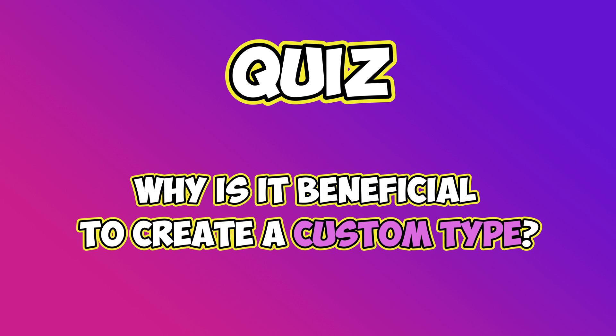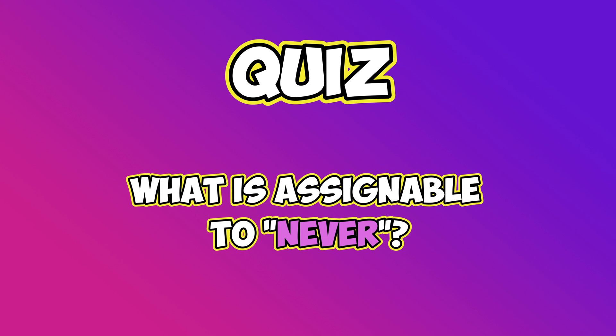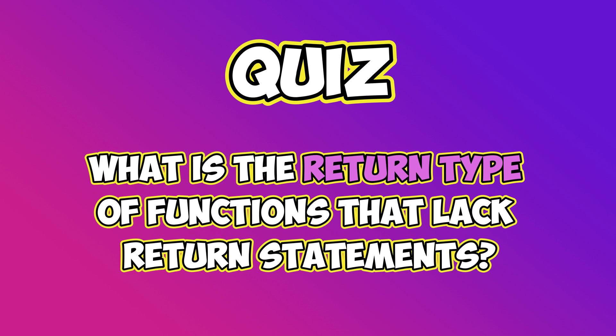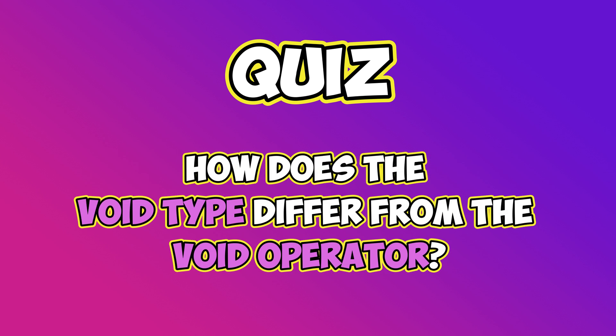Why is it beneficial to create a custom type? What is assignable to never? What is the return type of functions that lack return statements? How does the void type differ from the void operator?